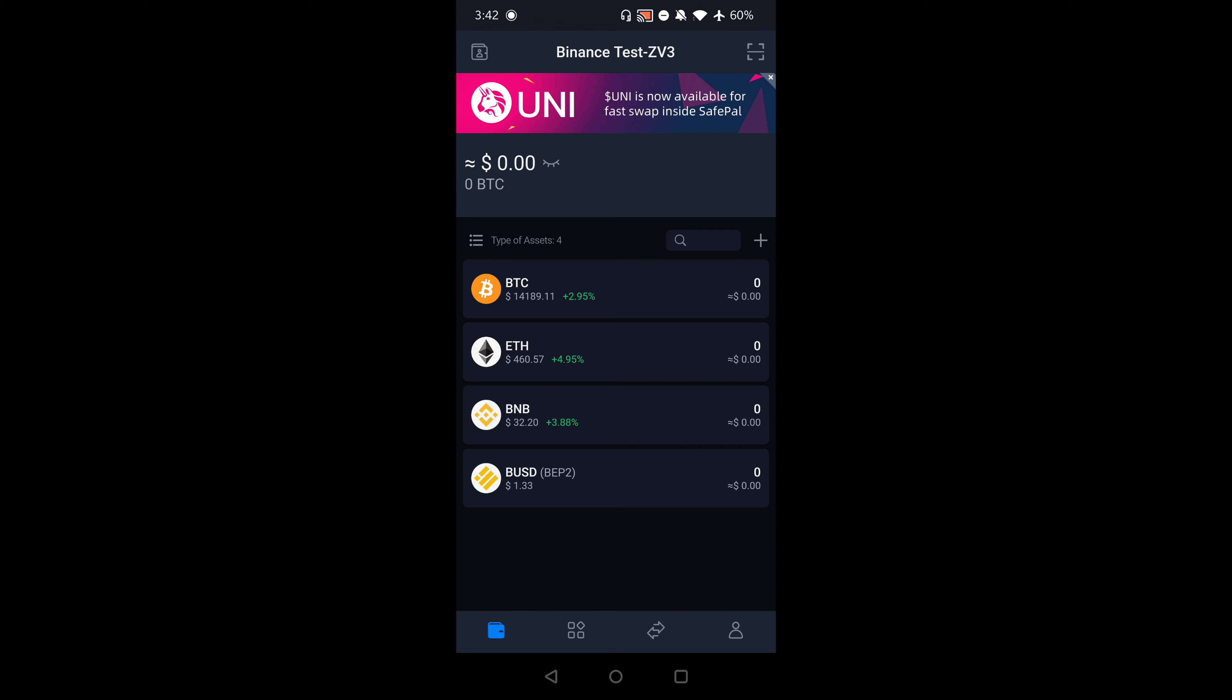Hey there. So in this video, I'm going to show you how you can use the SafePal app with Binance Exchange.